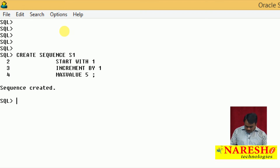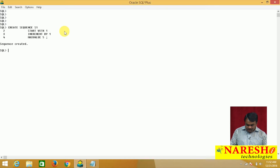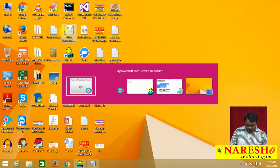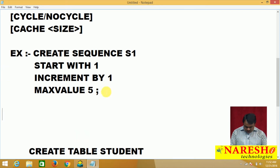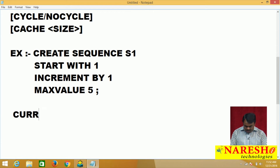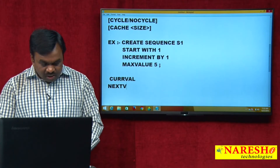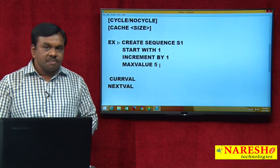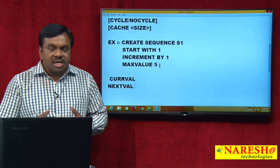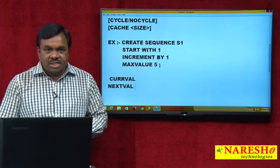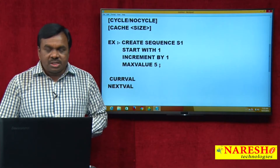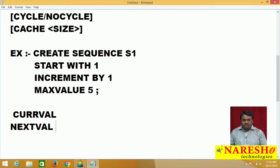Before using this sequence to generate values for a primary key, every sequence will have two pseudo columns: one is CURRVAL and another one is NEXTVAL. CURRVAL returns the sequence's current value; NEXTVAL returns the sequence's next value.